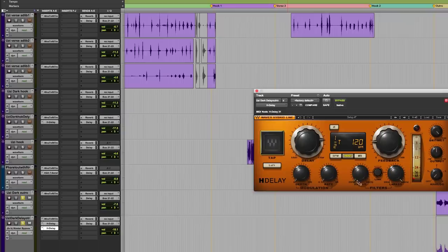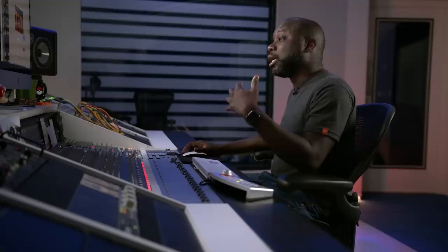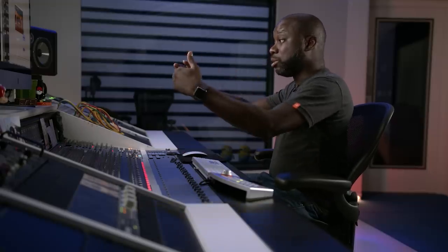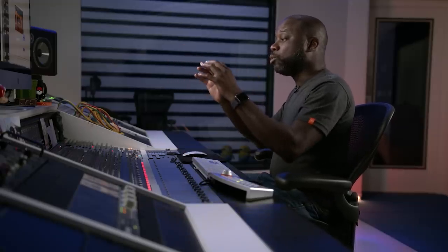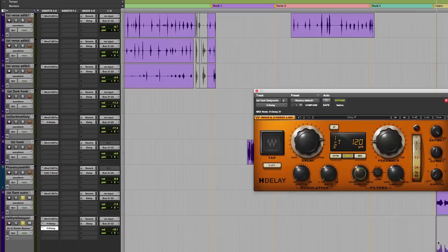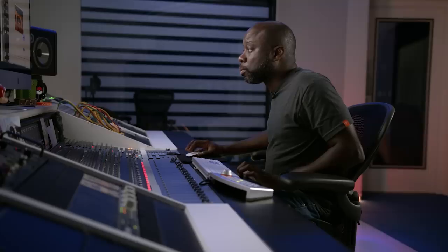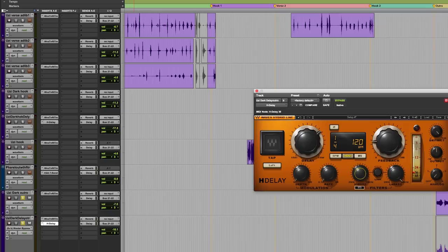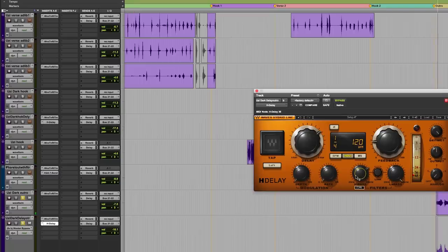Another cool thing about this delay unit, which is great, which is always useful, is it has filters. And so you can do high pass, you can do low pass, and a lot of times with the delayed signal, you want to sometimes affect the frequency of the delayed signal so you can hear it better, so it can punch through better. So right there I can roll off. And now the delayed signal is very thin, very high-end-y.